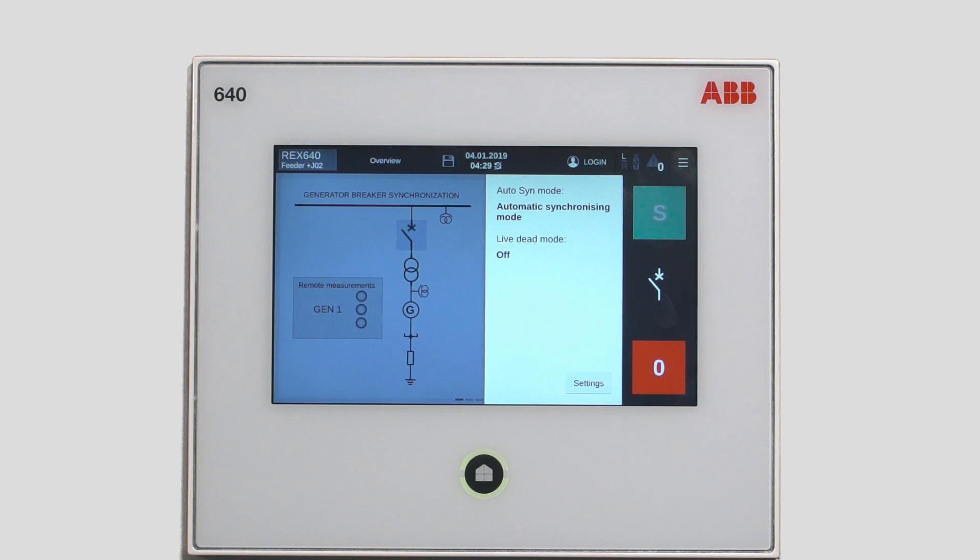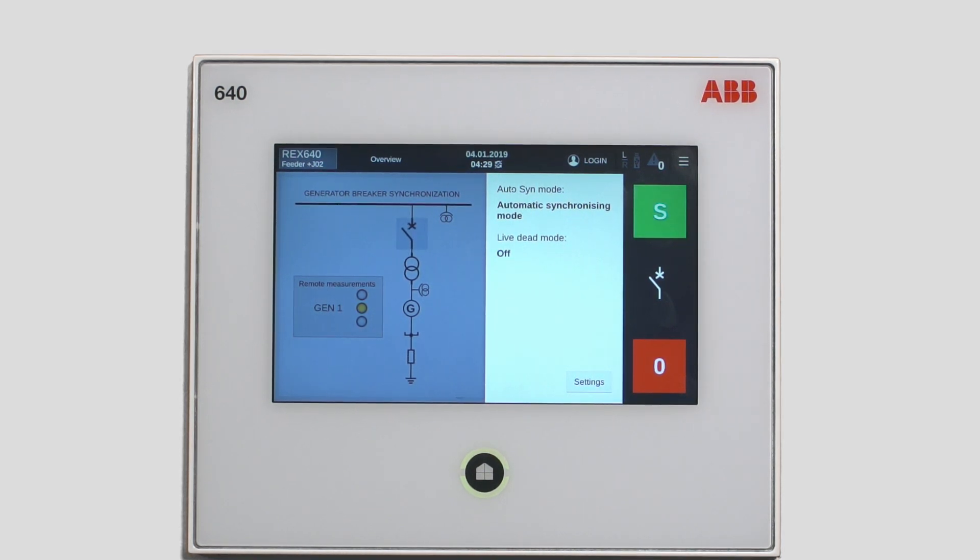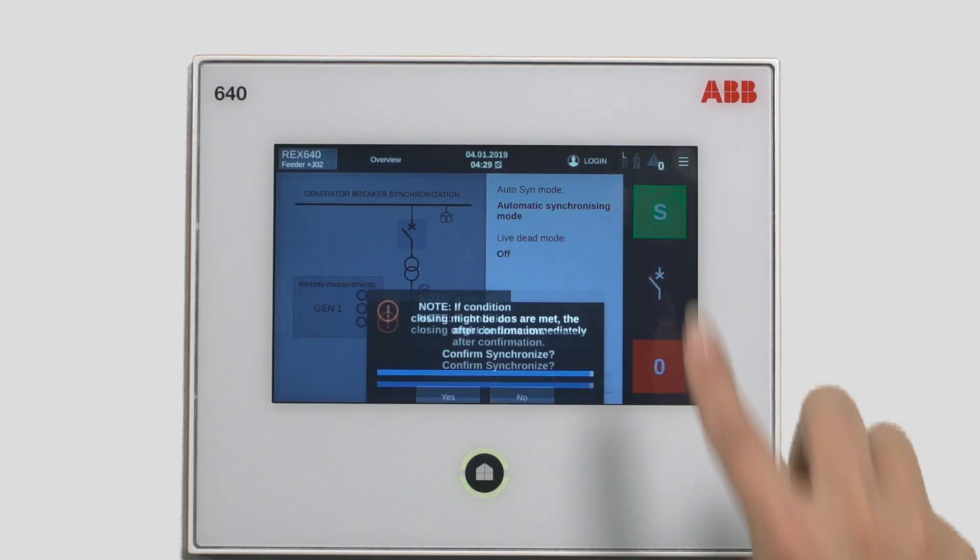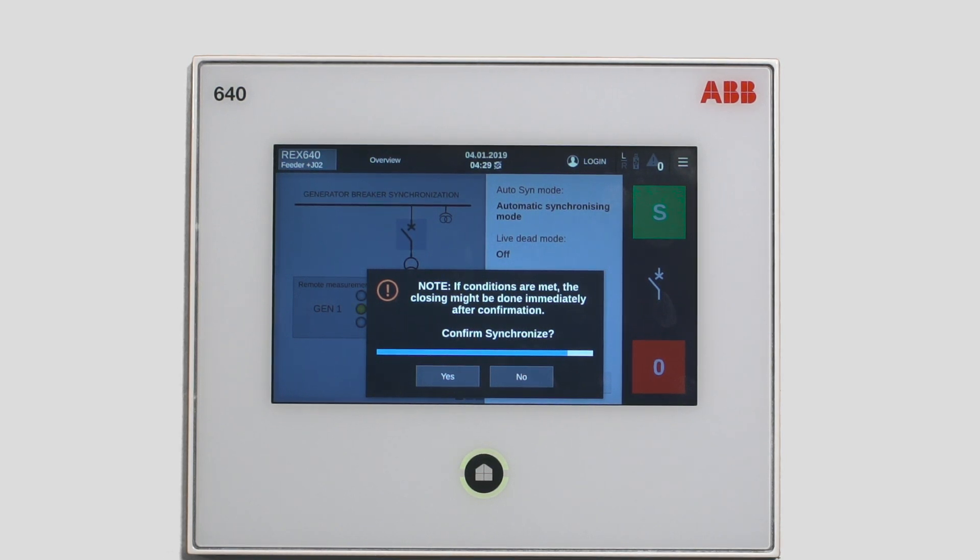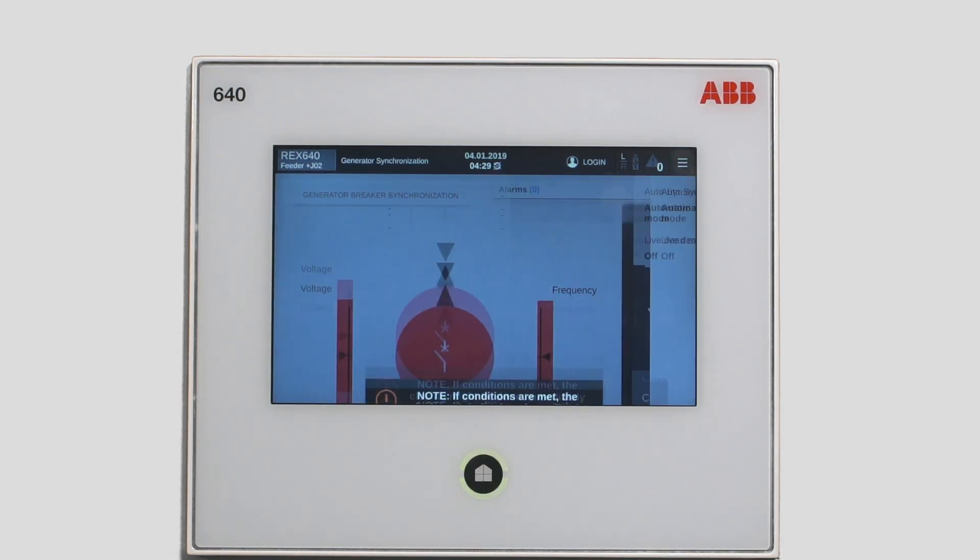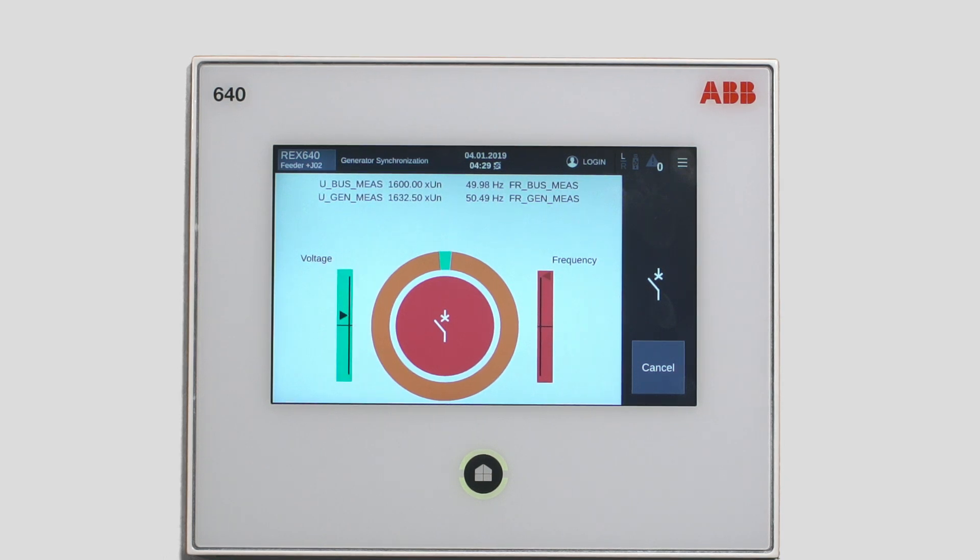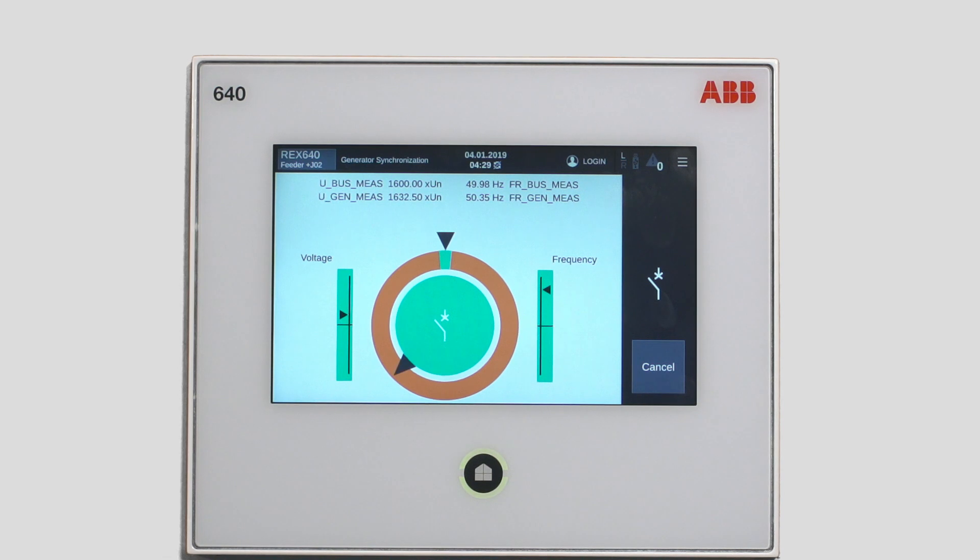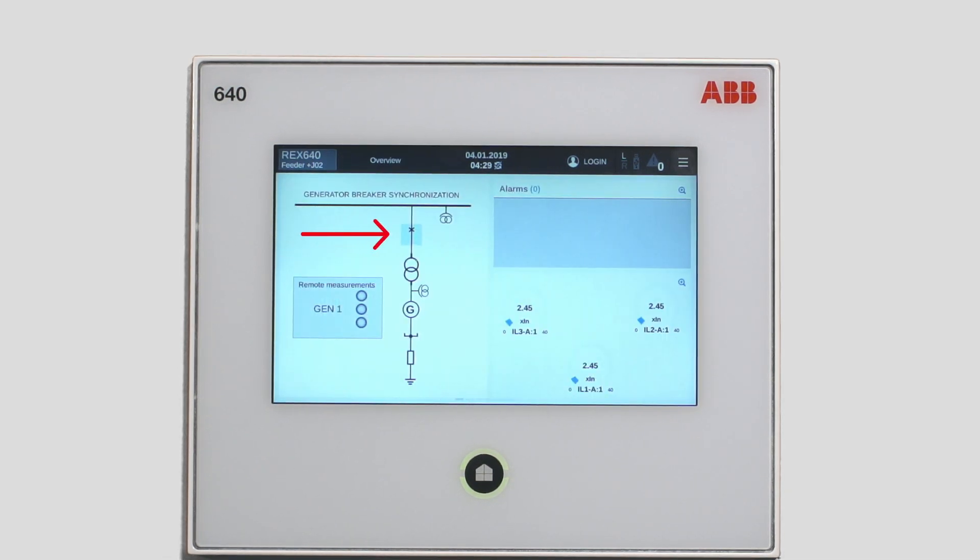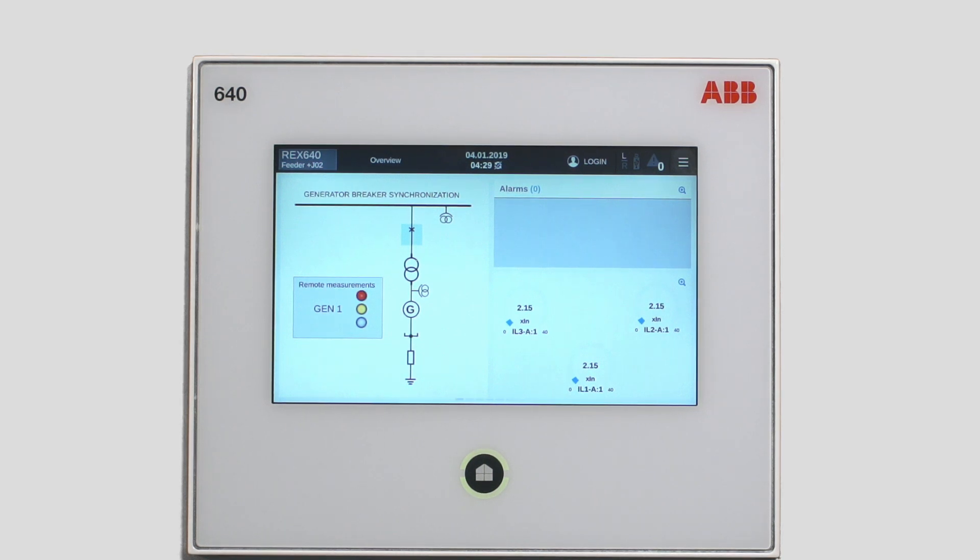Start synchronization by tapping S and confirm. Take a look at the note and when you are sure, confirm that you want to synchronize. After the confirmation, both adjustment of the voltage and frequency and closing of the breaker will be managed automatically and you will be led back to the single line diagram view.